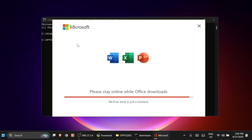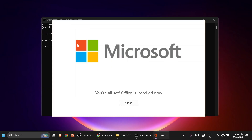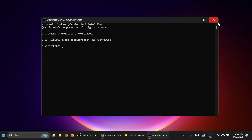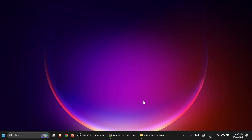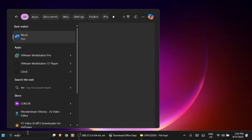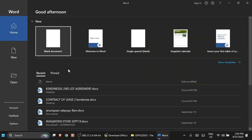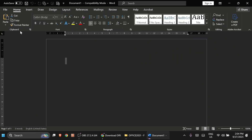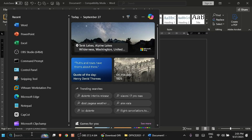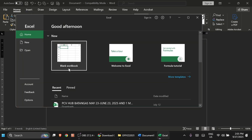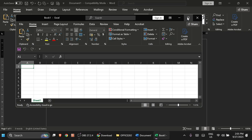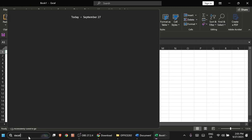We're almost done with the installation. Once you get the notification that Office is installed, click Close, then close the Command Prompt as well. To verify, search for Word and open a blank document — you can see all the functionality is working fine. You can also open Excel, and it's working fine too.